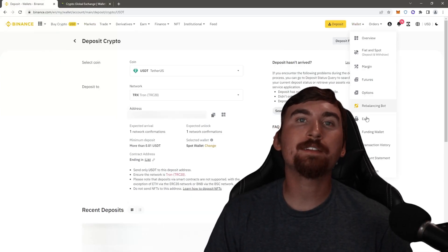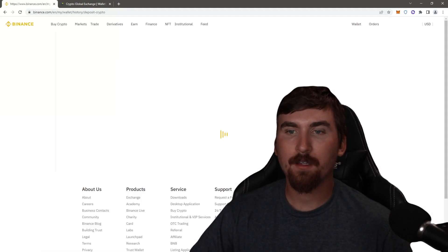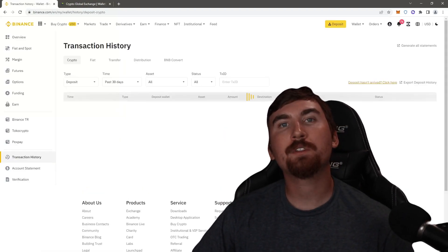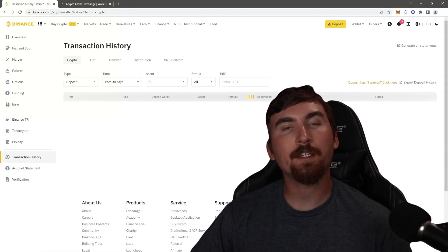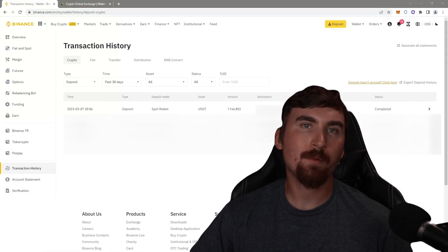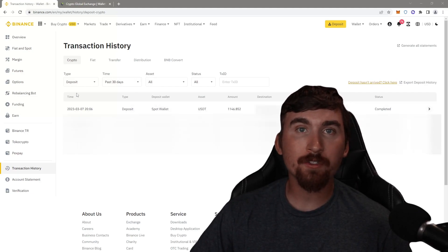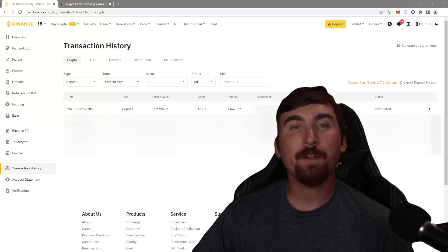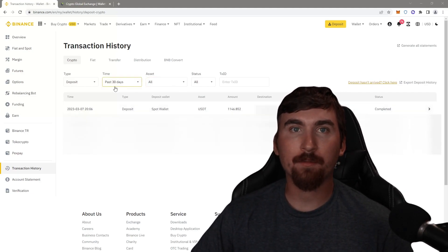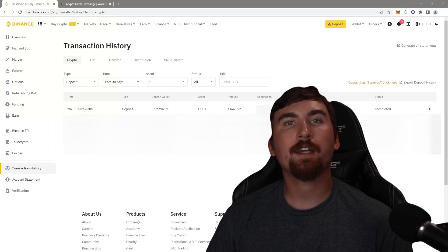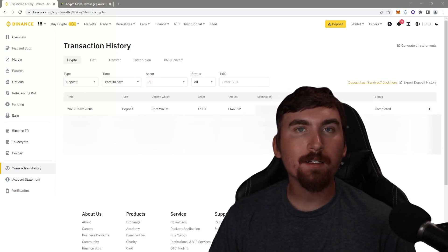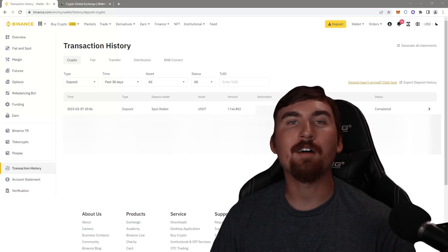Now go to the transaction history section. The funds were successfully credited to our balance with a profit of $150, or about 15%. To find even more strategies, check out our VIP channel. Good luck and profits to all of you.